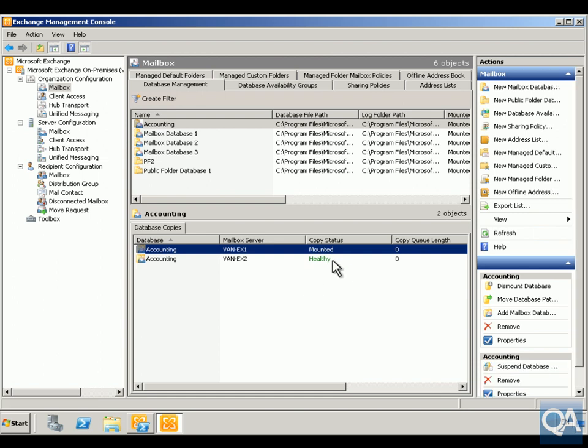As we can see, we've got the mounted database and the healthy database. What I want to do on VAN EX2 is make this the lag database. Once I make the lag database, I need to ensure that my Exchange server doesn't fail over to the lag database when everything is up and running and all the databases are healthy, because that means we could potentially be a week behind everything.